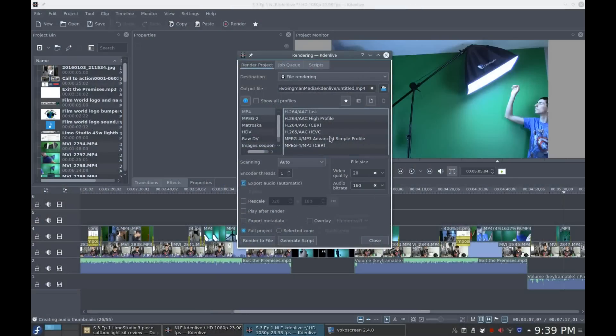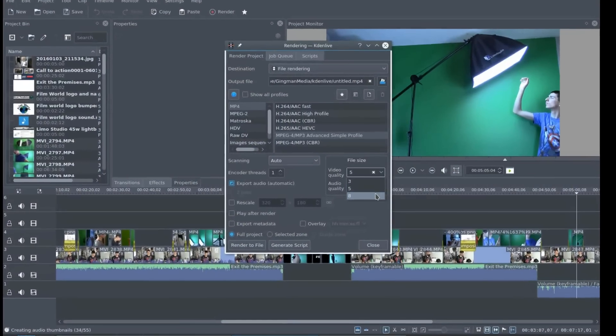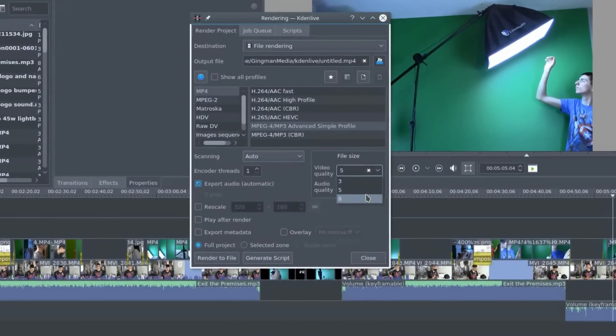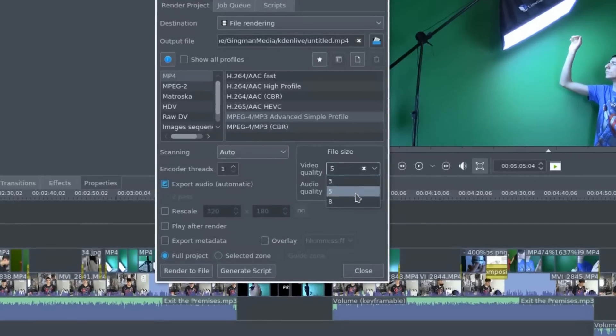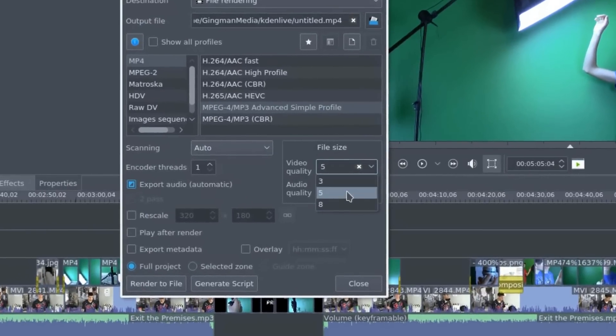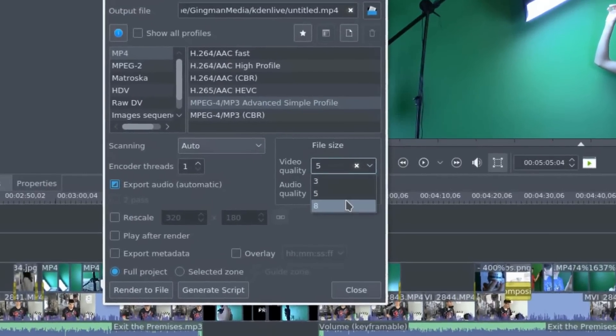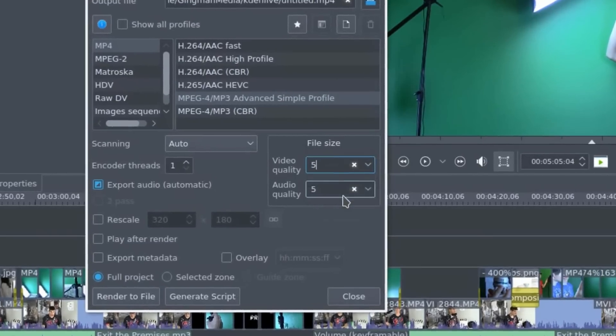Does Kdenlive give a good quality render? Yes. Once you get past the confusing render menu with numbers that don't make sense — like, what's the difference between 3, 5, and 8? Is 3 the best, or is 8? — the renders actually look quite good.